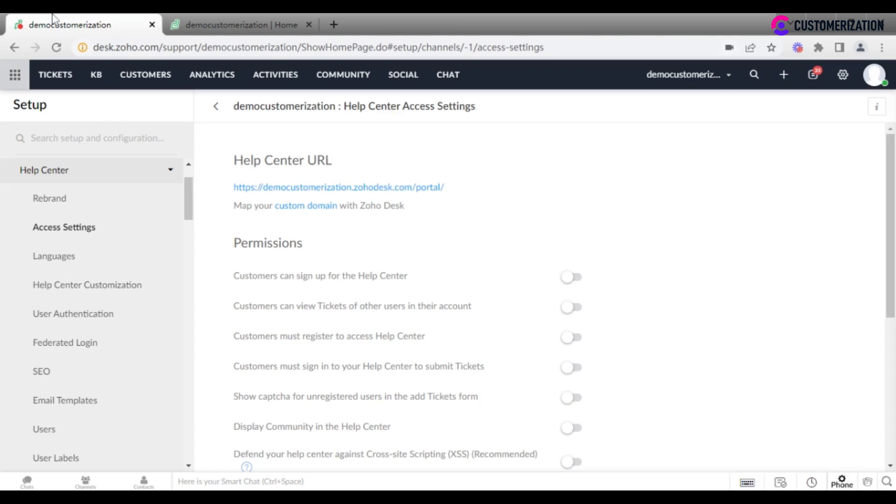Let's check what we can do with permission settings. First of all, decide if you want your customers to be able to sign up for the help center. Whether you want them to see tickets of other customers.